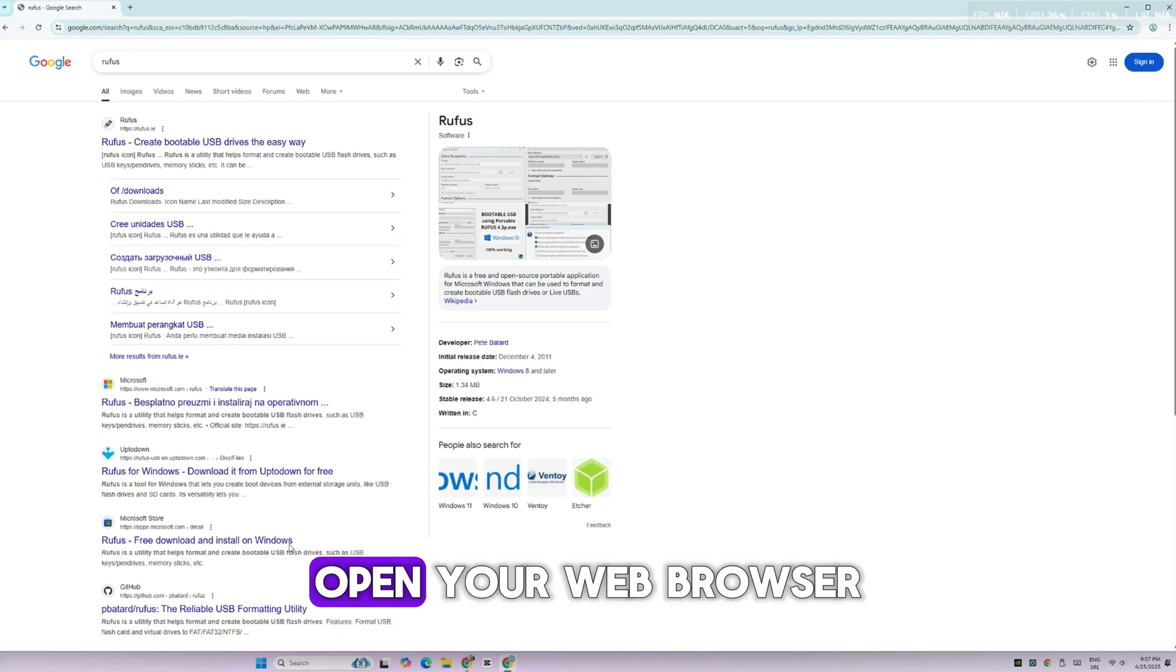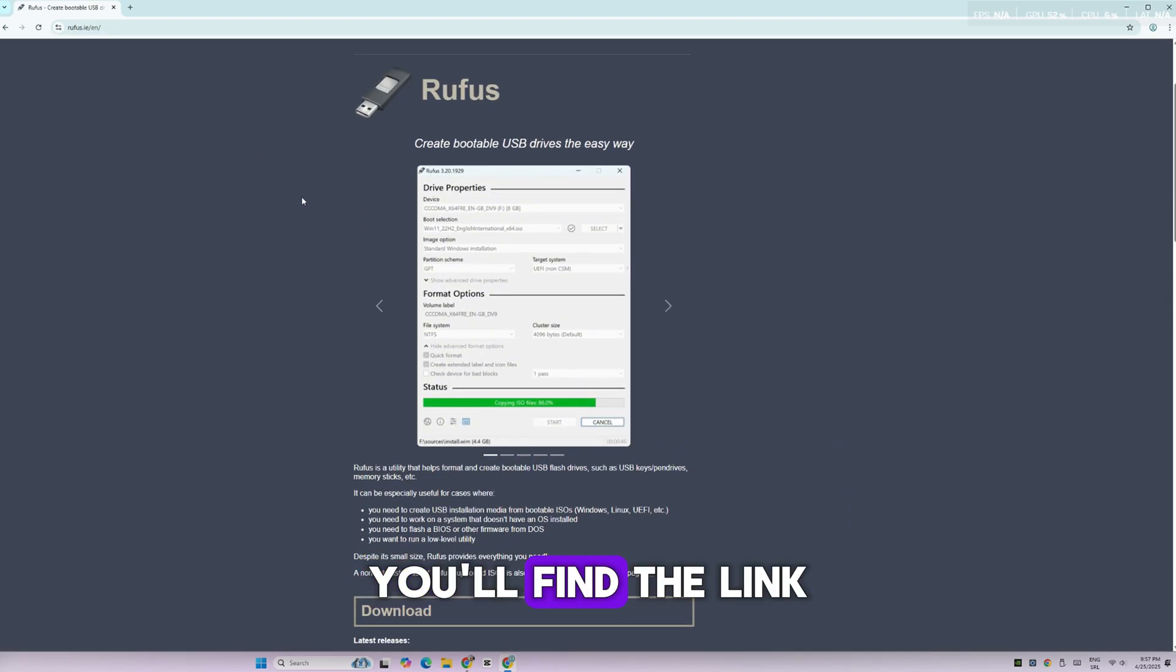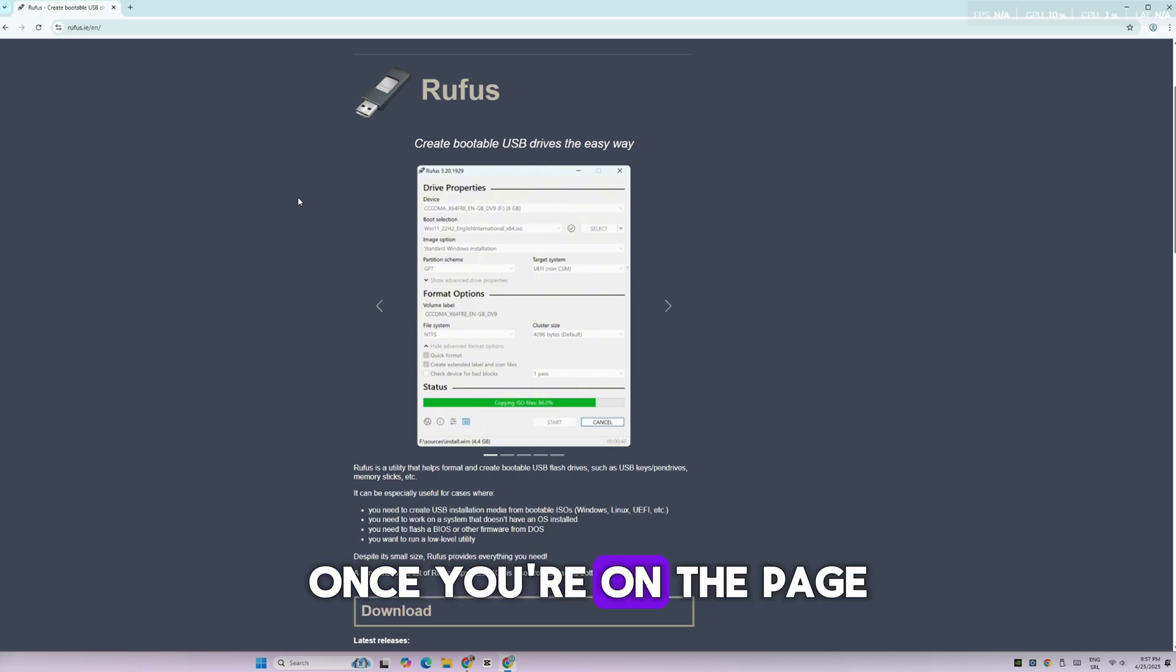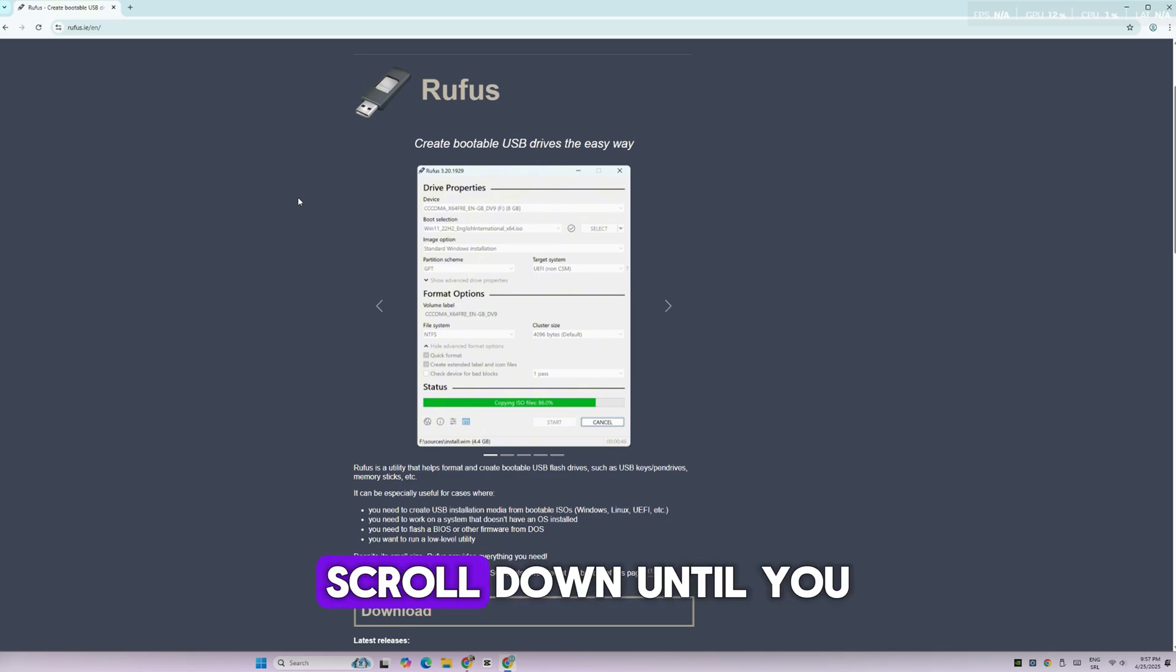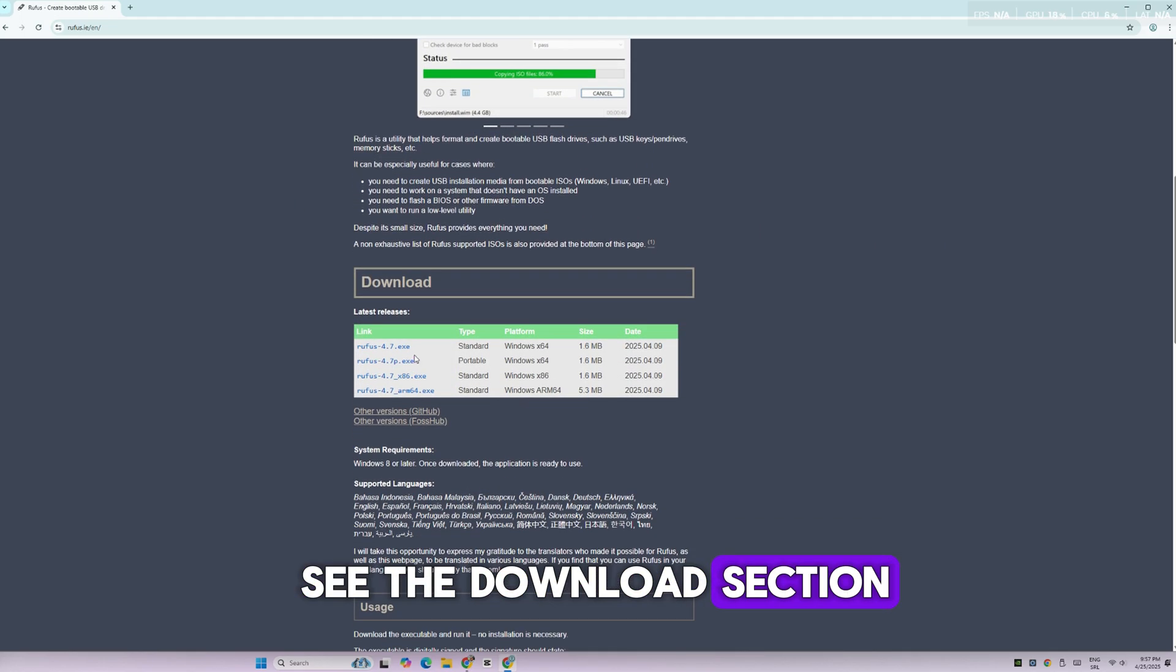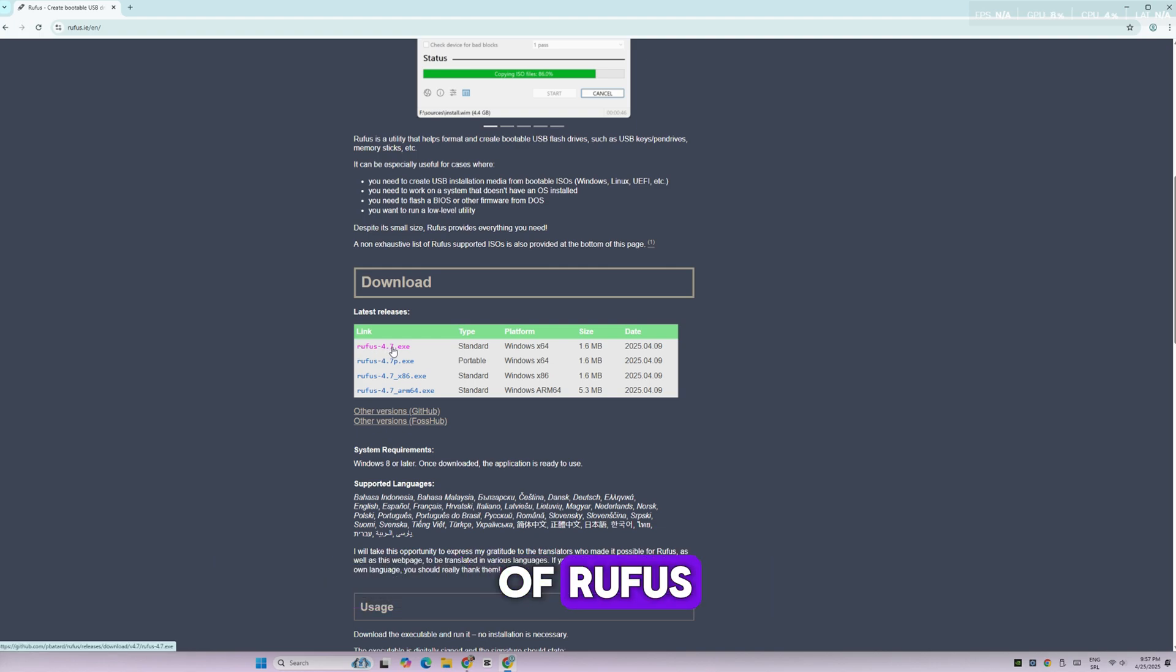First, open your web browser and go to the official Rufus website. You'll find the link in the video description below. Once you're on the page, scroll down until you see the download section. Download the standard version of Rufus.